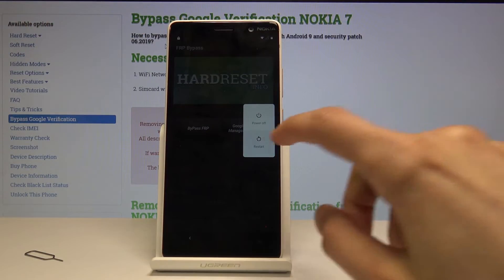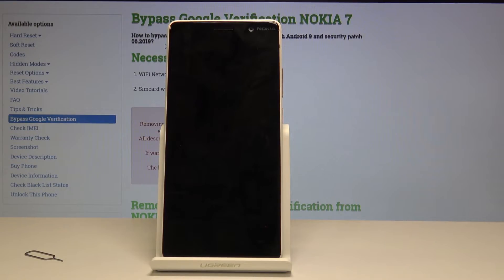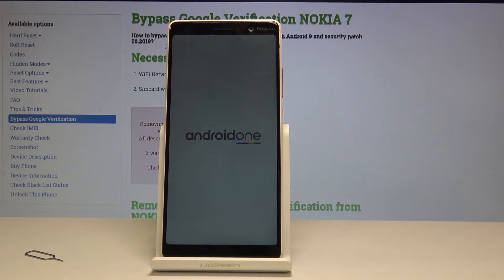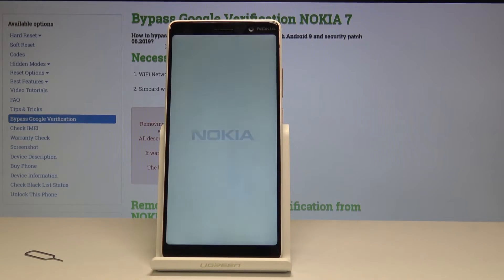Now basically it's finished. All we need to do is reboot the device, so hold the power key and select restart. Once it restarts and we're back in the setup screen, we're going to go through the setup fairly quickly because we're going to perform another hard reset to remove any leftovers from the previous account. Let's wait for the phone to boot back up.